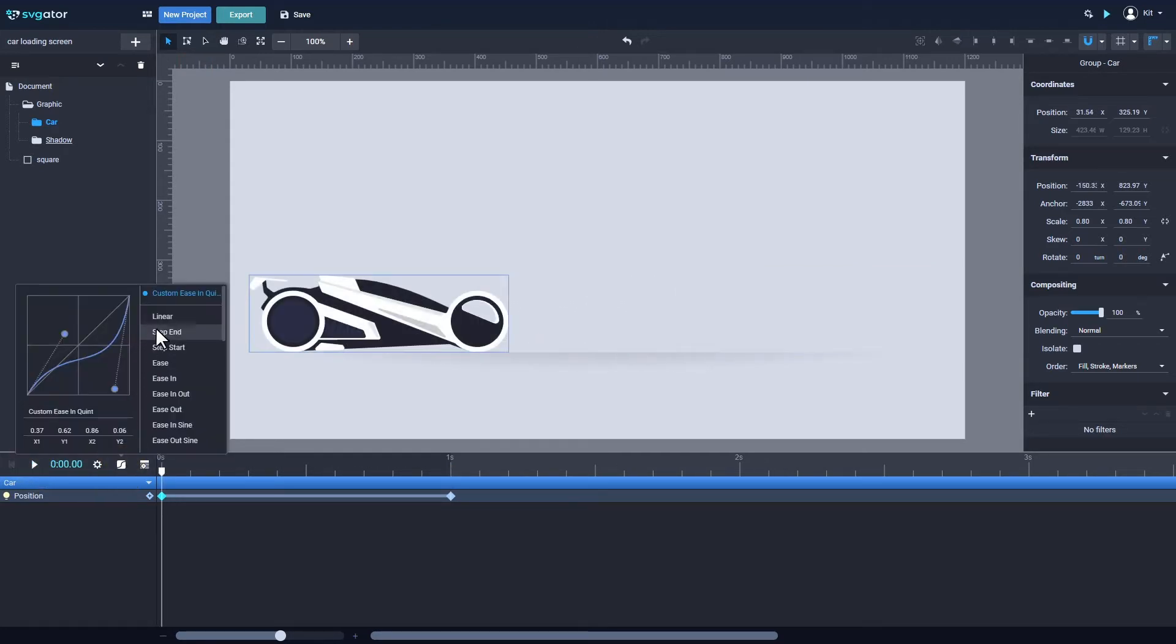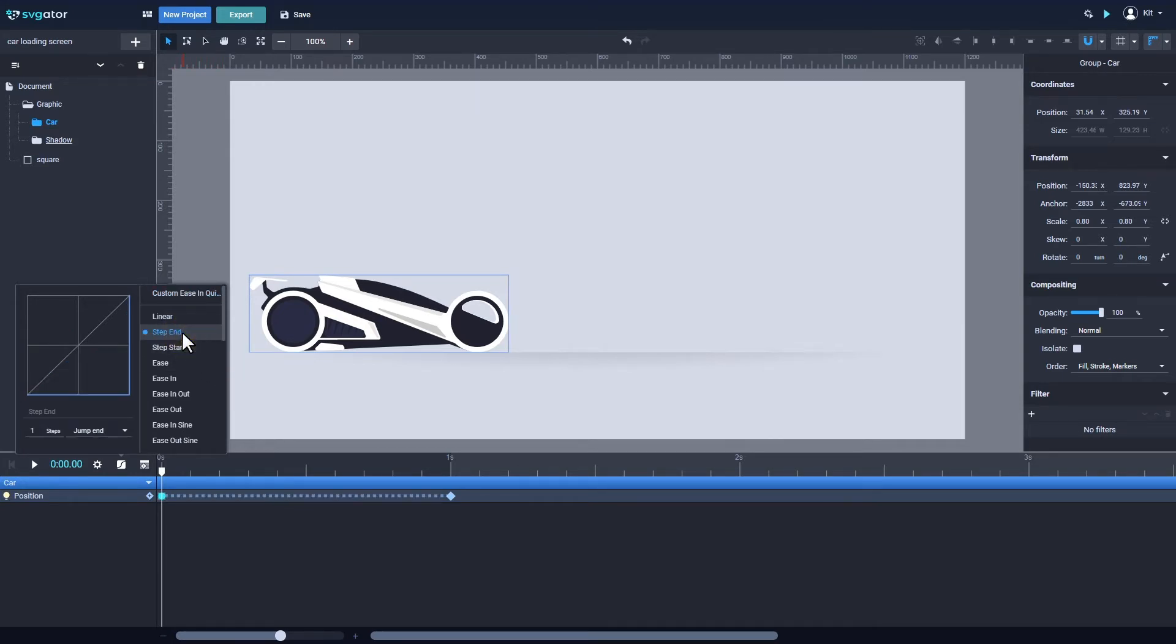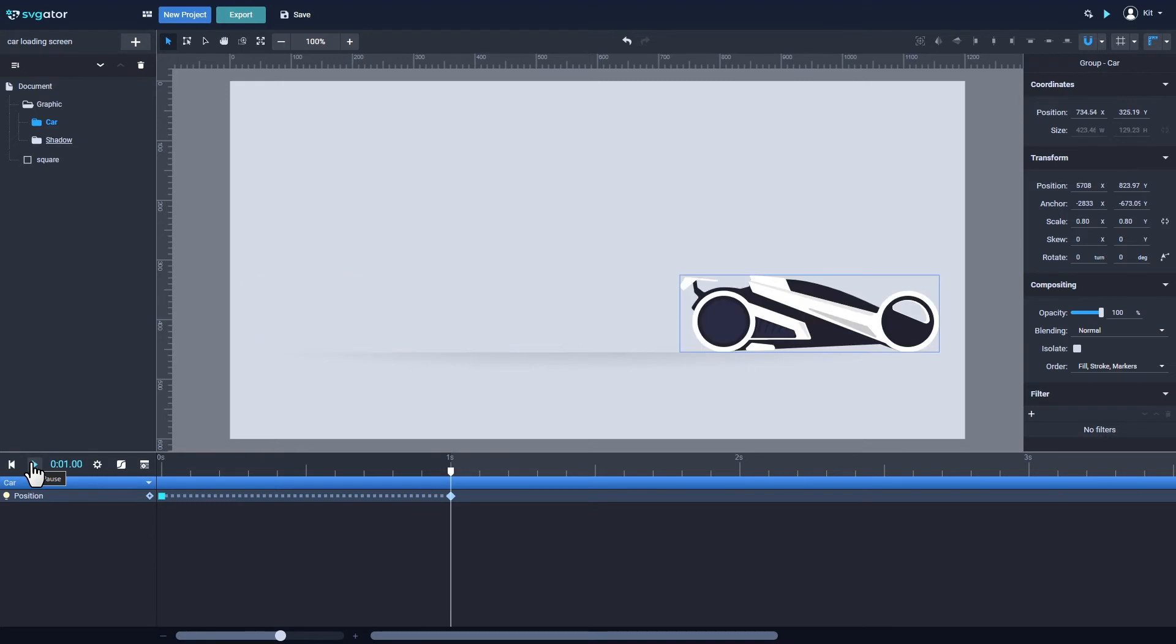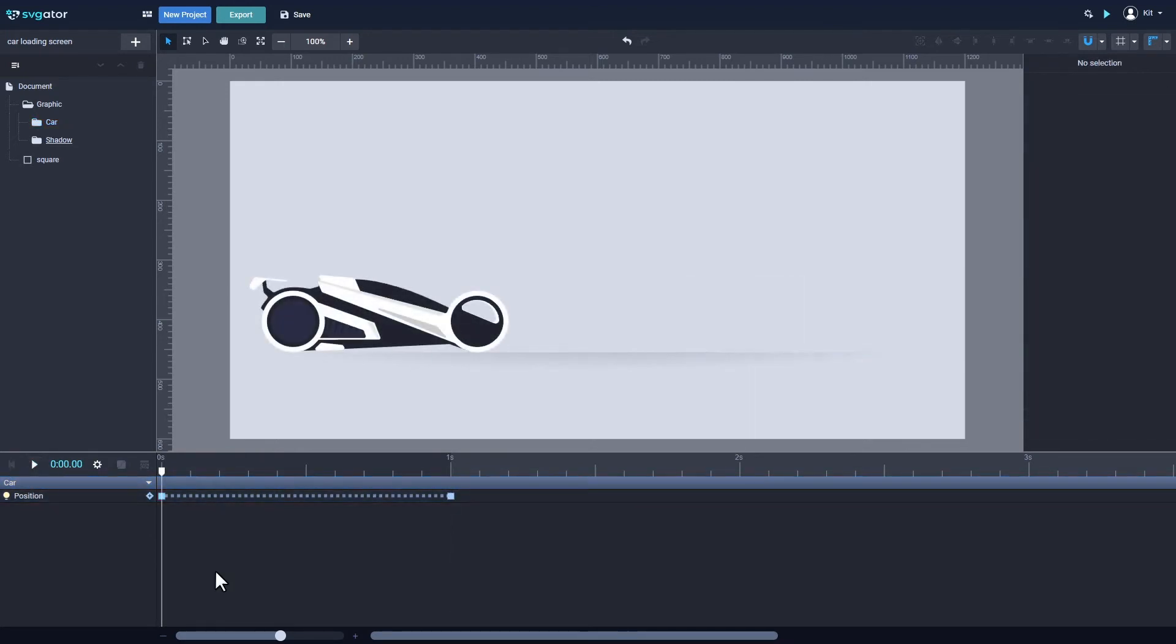You can also create discrete animation using the step end or step start easing functions. The step end function will eliminate the transition and will make the object jump at its new position or state when the playhead reaches the end keyframe. The keyframes change their shapes into squares and are connected by dotted lines when the step functions are applied.